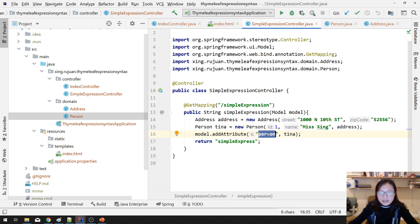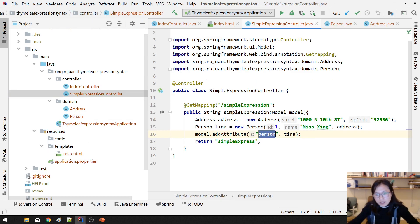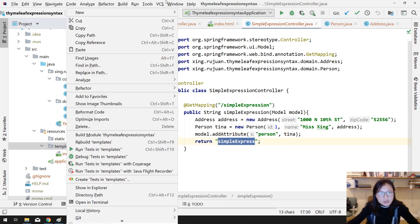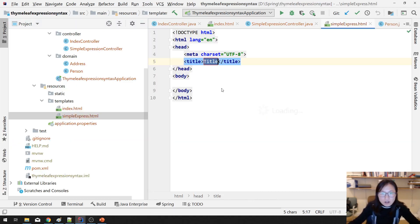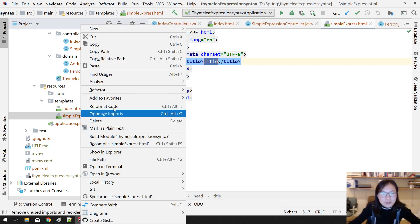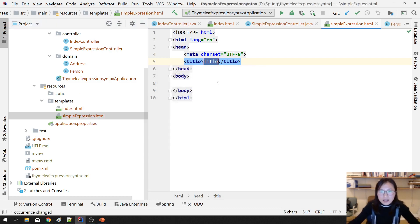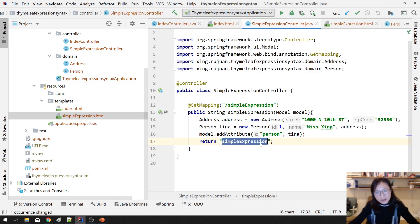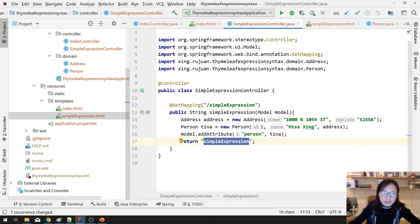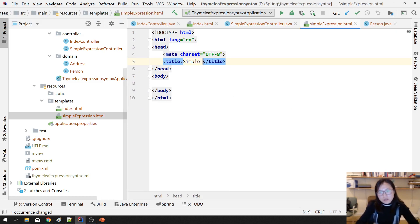Now I want to display the person's information in the HTML. We have to create another page which is 'simple-expression.html'. I'm going to create an H1 with 'Simple Expression'. The first approach — let me use H2 and label it 'variable expression'.